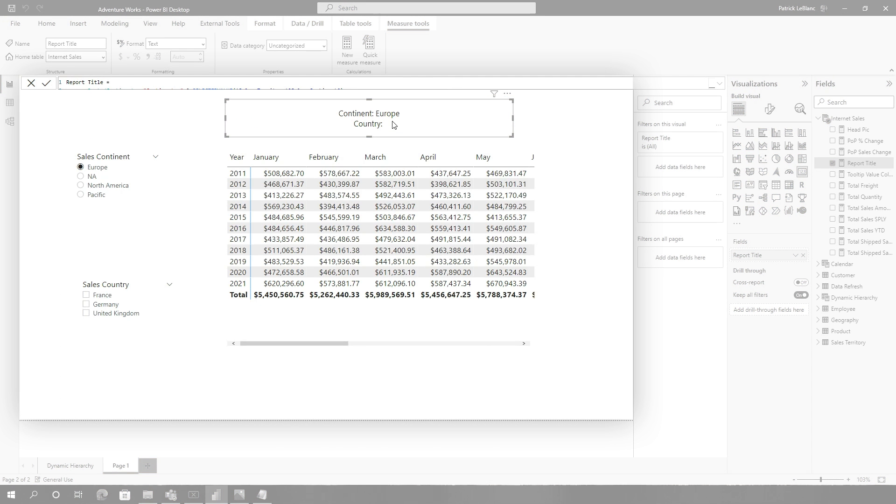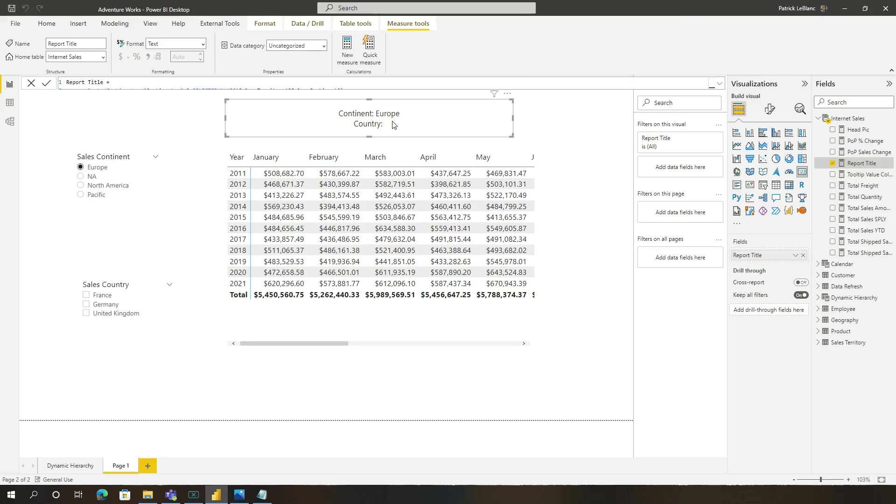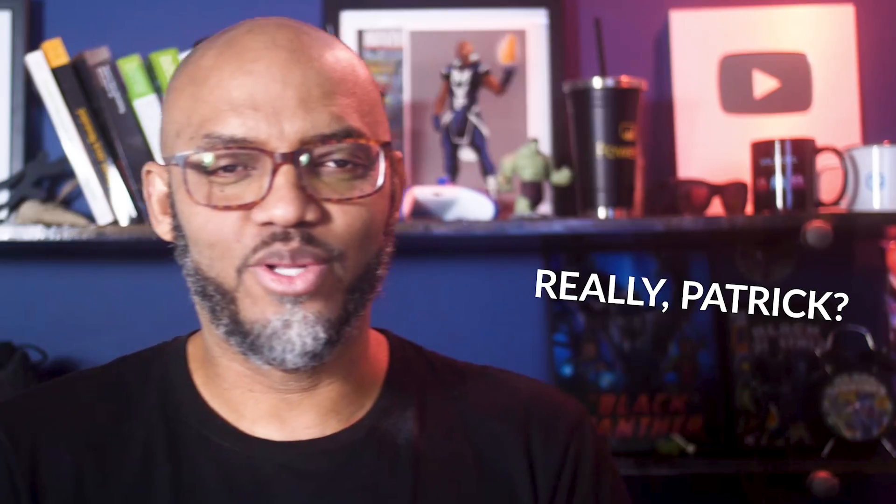And I'm sure a lot of you out there are laughing like, really Patrick, really? That's how you solve the problem? That was the first iteration, the first thing I did. And then I started thinking.